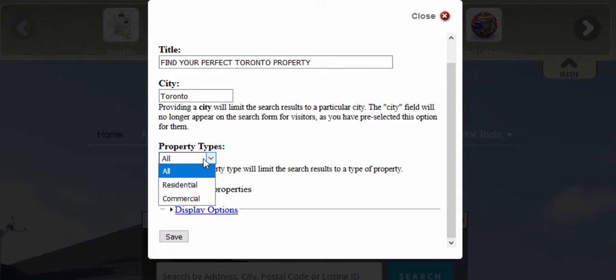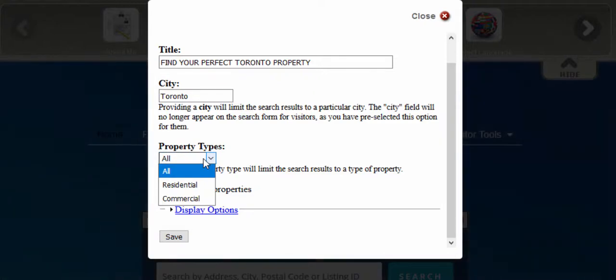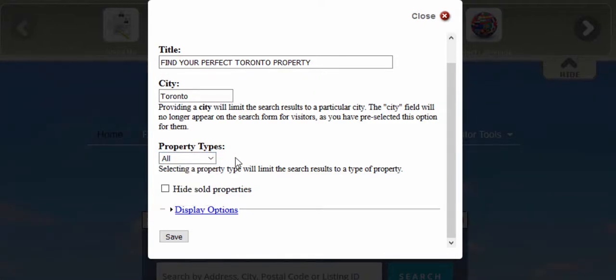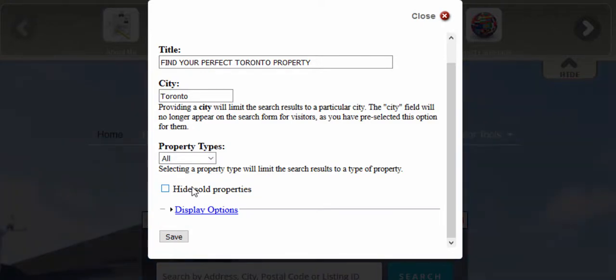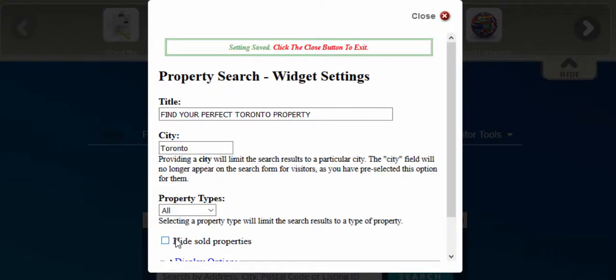You can choose to showcase all residential or commercial listings only. You can also hide sold properties. Once you're done configuring your property search, click on save and then close the dialog box.